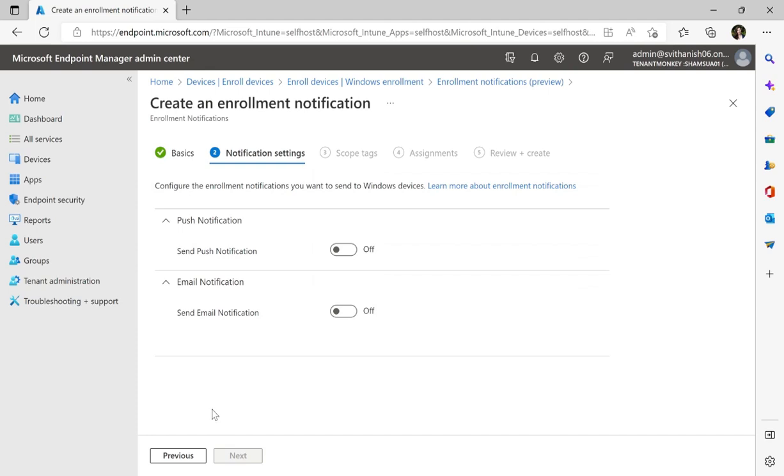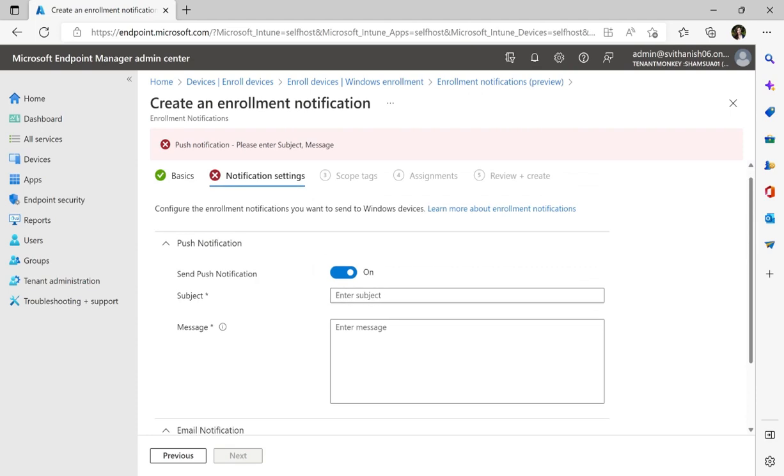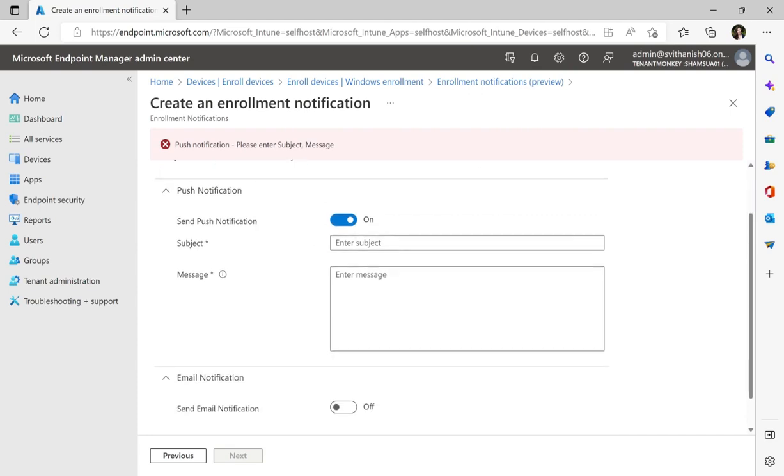So for push, I'll turn this on and you'll see I'll be able to add a subject and message. In this case, my subject is New Enrollment. Please verify.